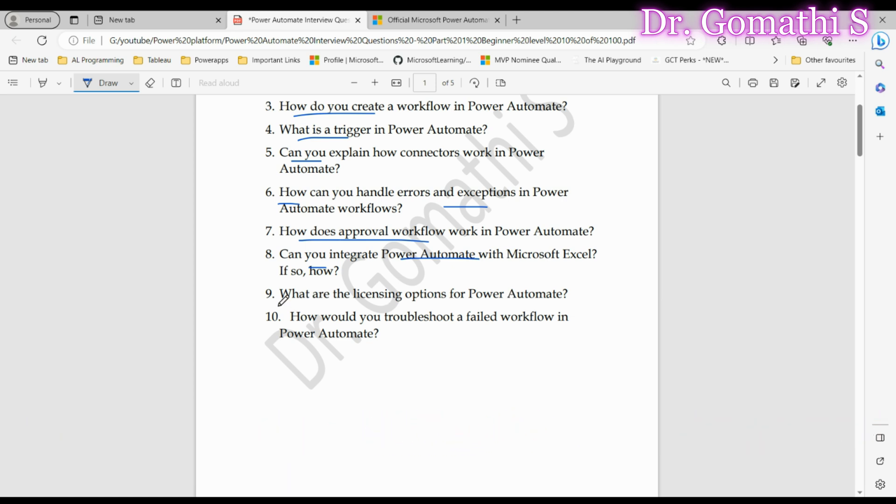Question number nine: What are the licensing options for Power Automate? This shows your understanding of the service's pricing structure. Power Automate offers various licensing plans including free, per user, and per flow options. These plans determine the features you can access and your level of service. Display your knowledge of licensing. Interviewers are assessing your awareness of the different plans available.